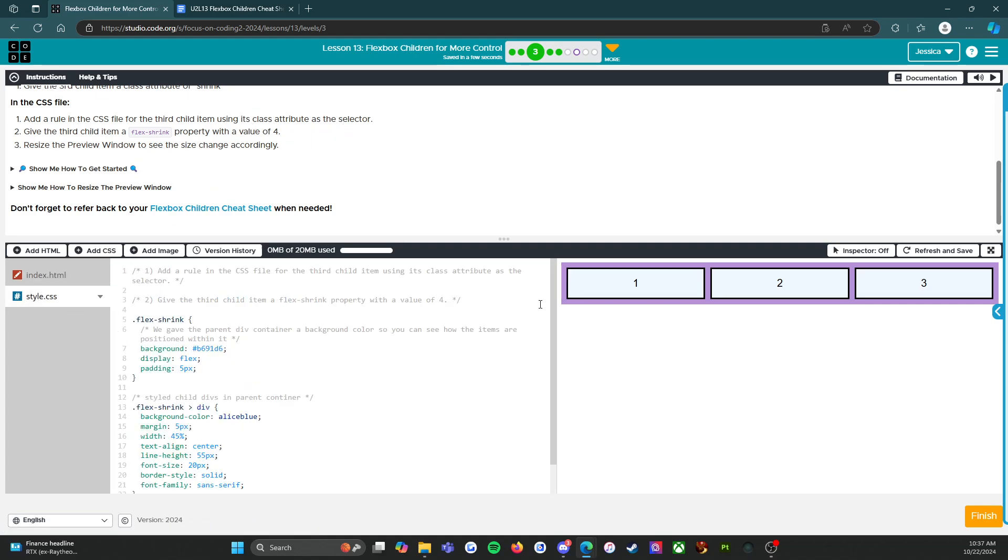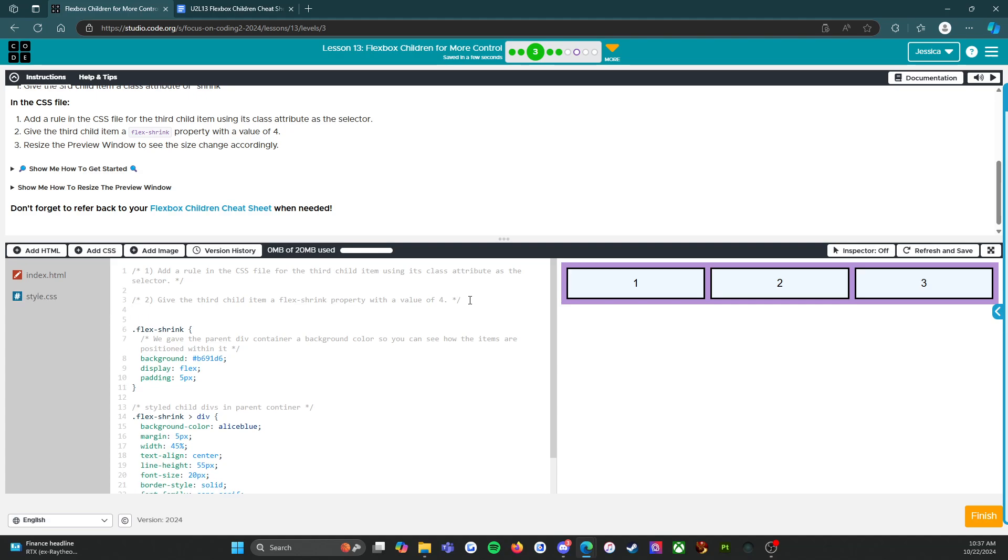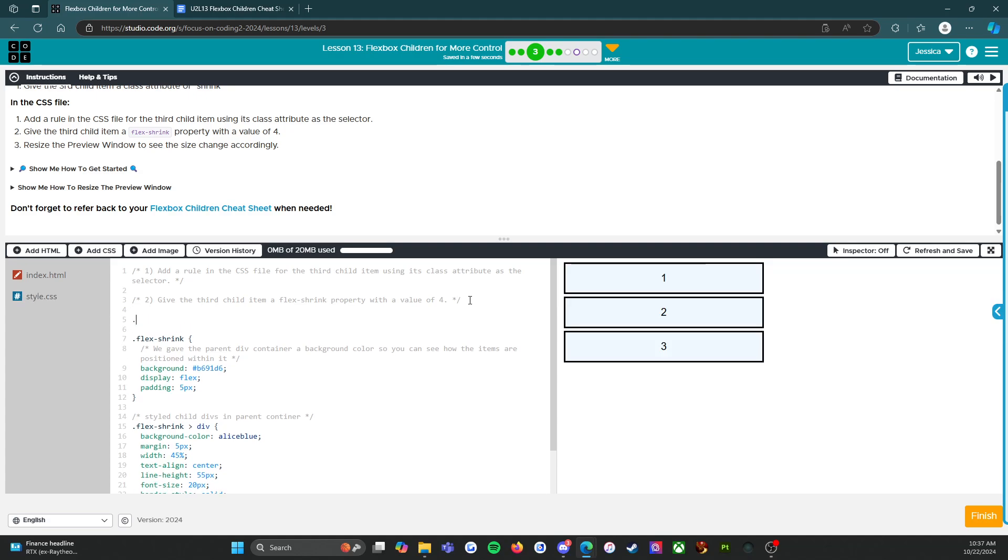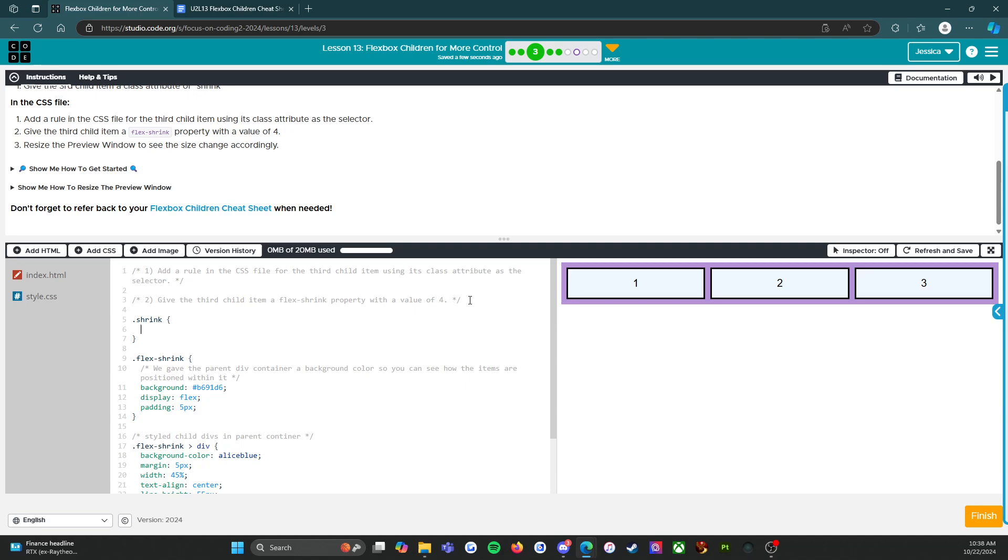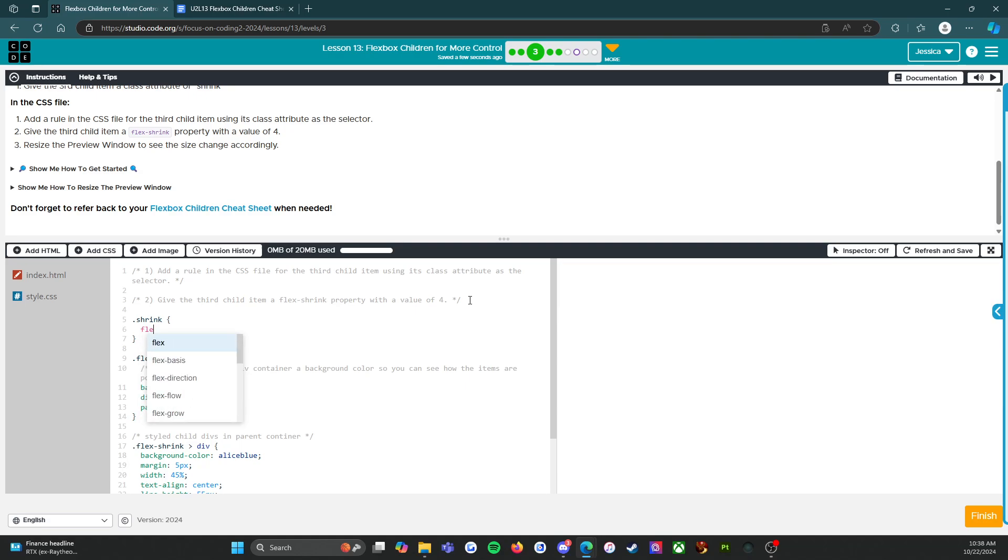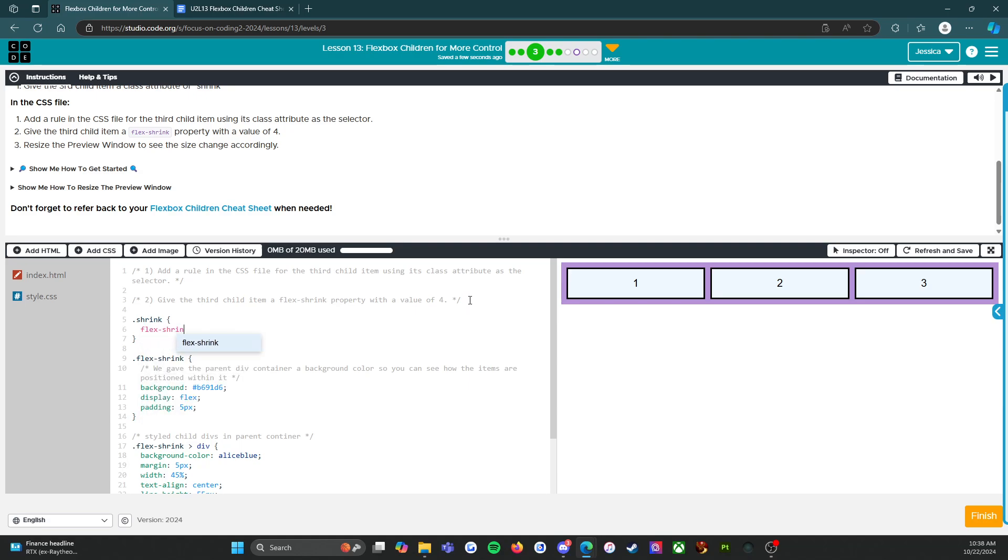So here we go. Alright. Shrink. And we're going to say flex-shrink: 4. Alright, there we go.